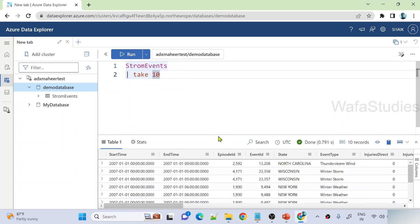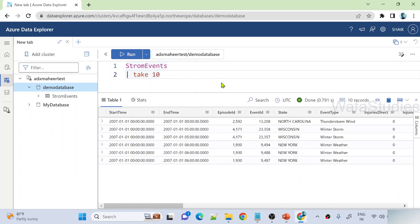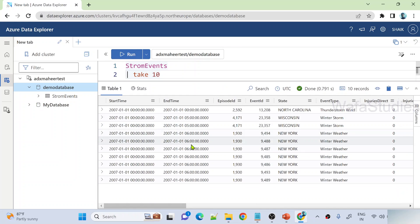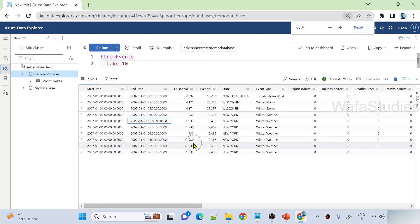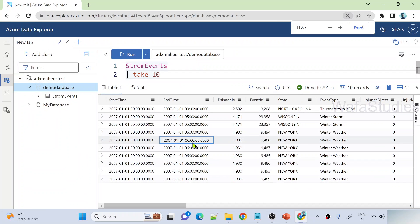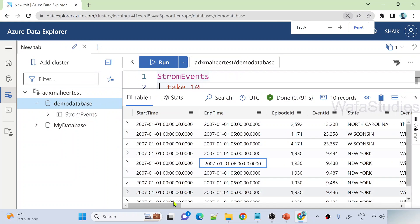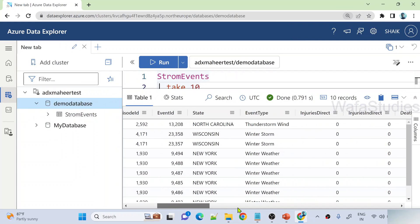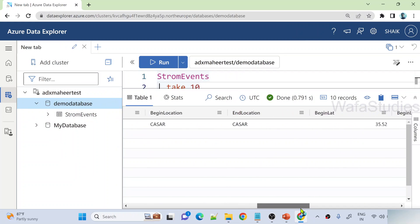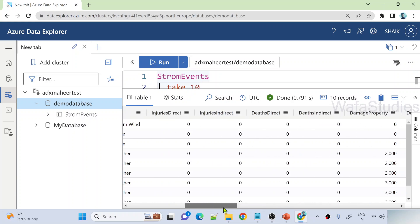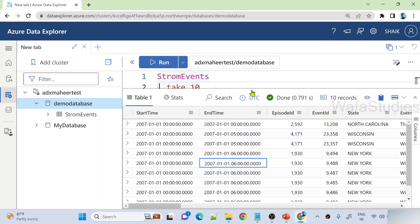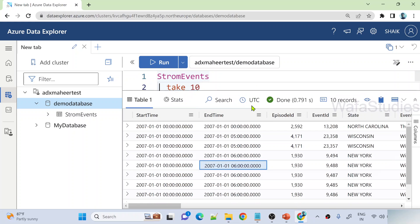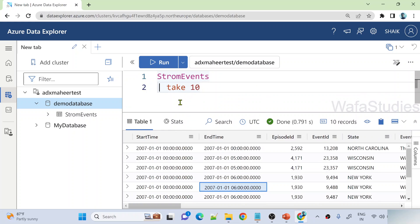Let me try to query this StormEvents table. I've written the table name, added the pipe symbol, and I want to take only the top 10 rows. Now let me hit the run button to execute this query. You can see we are getting all the StormEvents here and we are getting all the data — you can see that.